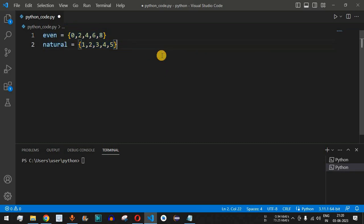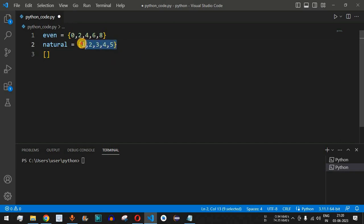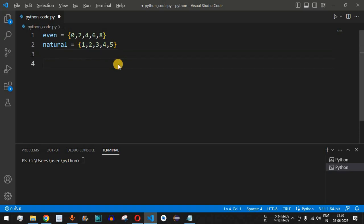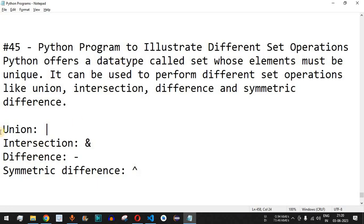To define a list we use open and close square brackets, but to define sets we use open and close curly braces. That is the key difference between sets and lists. Now we can have all four operations printed.